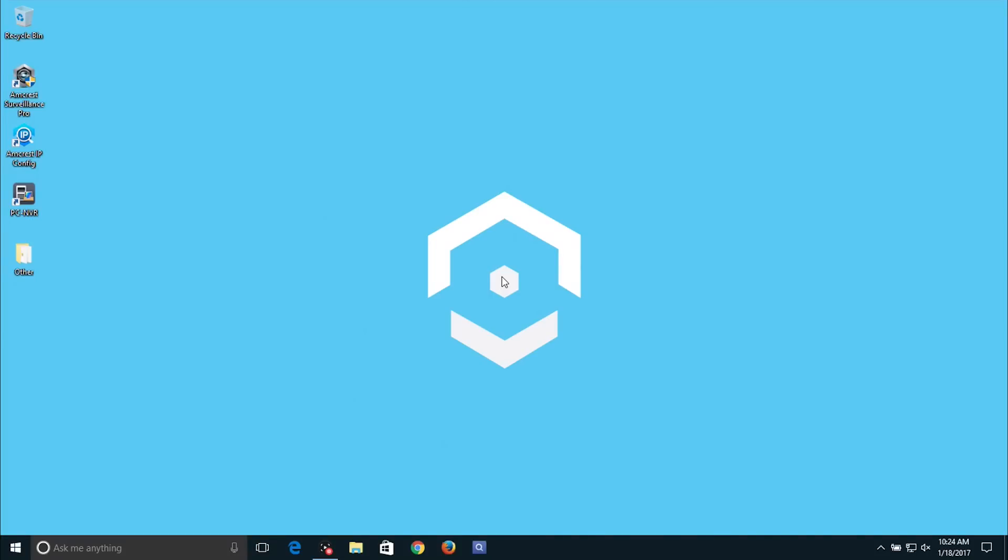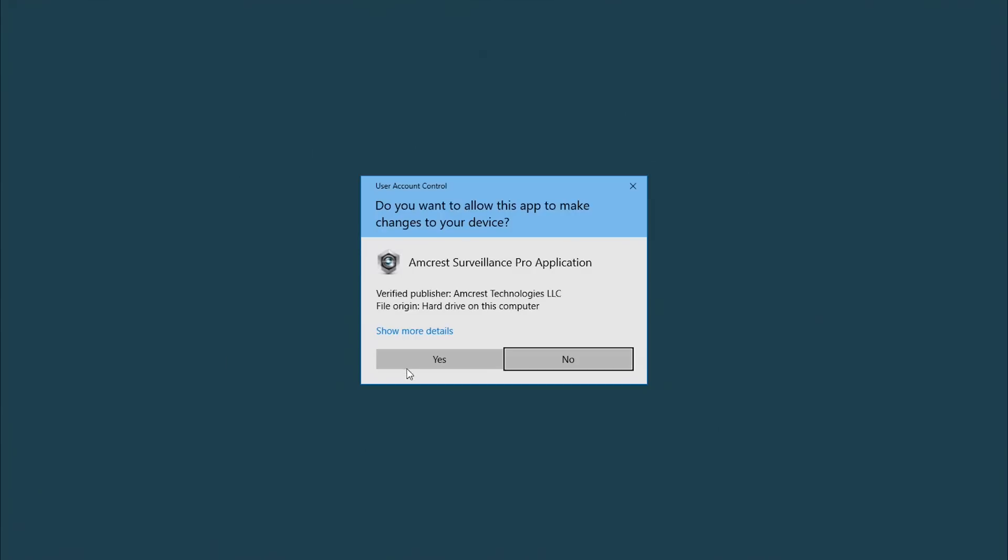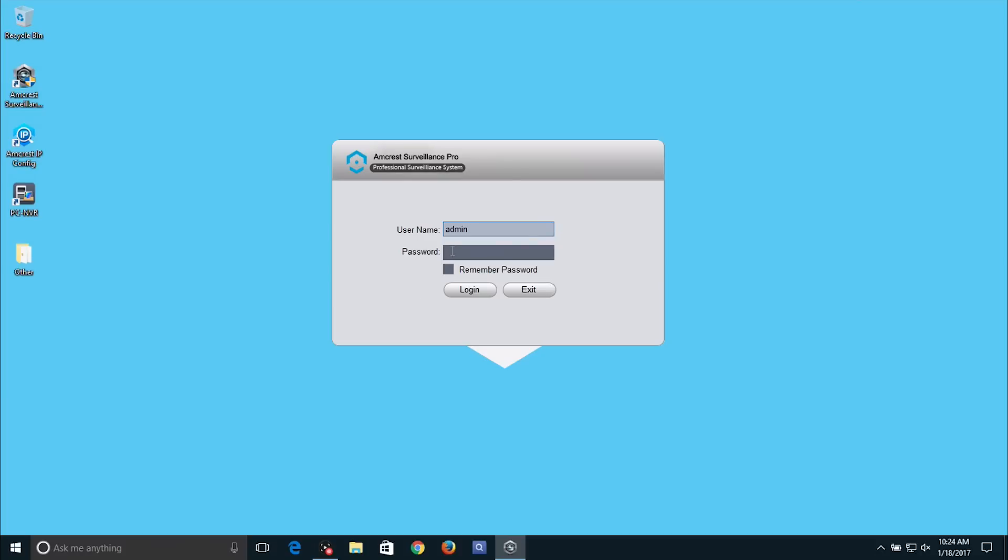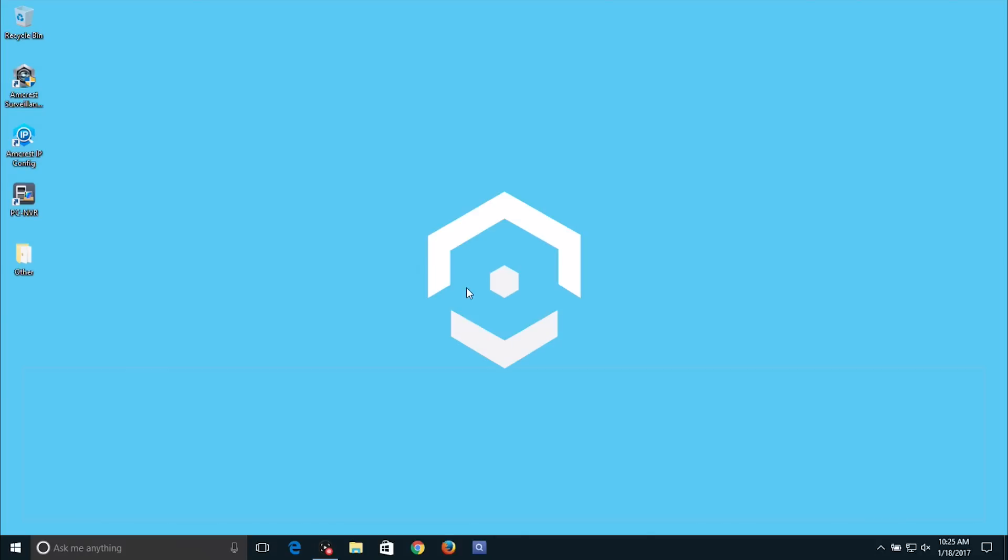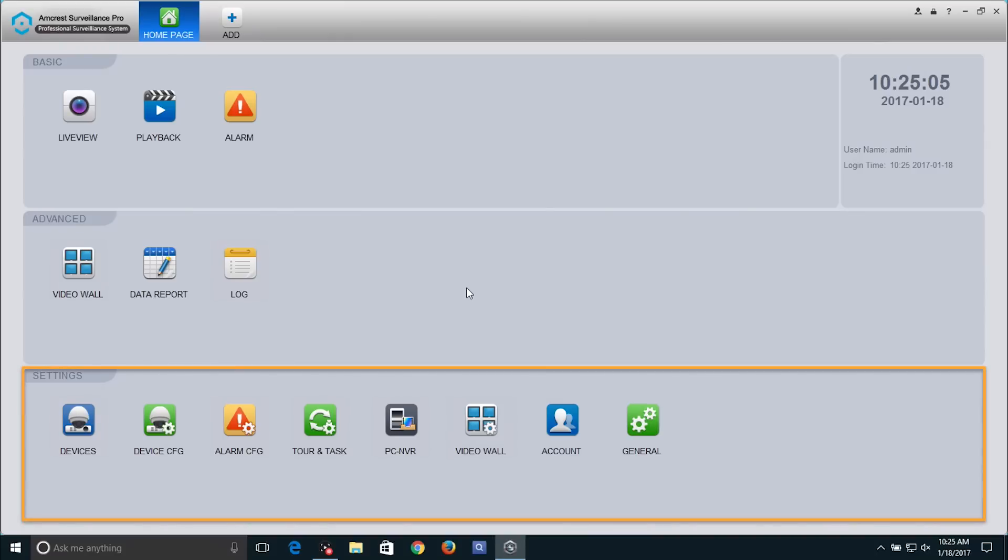Please ensure you are connected to the remote network. On your PC or Mac, open Amcrest Surveillance Pro and login with your credentials. In the settings panel, click on the devices icon.